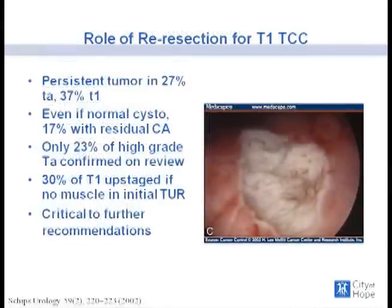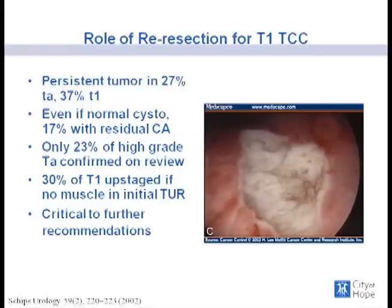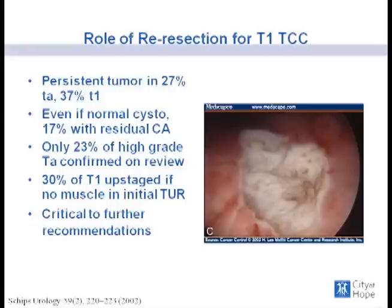Regarding re-resection for T1 disease, there will be persistent tumor in up to 30% of patients with initial TA disease and almost 40% with T1 disease. Even if the cystoscopic examination appears normal, about 20% of patients will have residual cancer on repeat resection. Only 23% of patients initially diagnosed with high-grade disease are confirmed on pathology review or re-resection. 30% of patients with T1 disease will be upstaged to T2 if there's no muscle in the specimen. A second-look TUR may be necessary for accurate staging and future treatment recommendations.